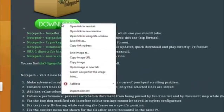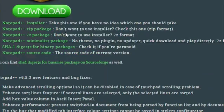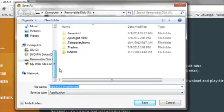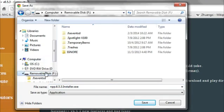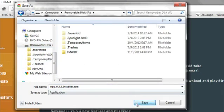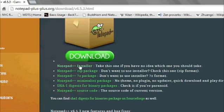If you want to download something off the internet, simply right-click on the download, go to Save Link As, and then under the computer on the left, you'll choose the removable drive or flash drive in question. Select the location, and then hit Save. This will then download the program, file, or whatever you've downloaded off the internet, directly to your flash drive.